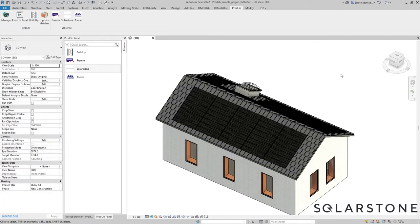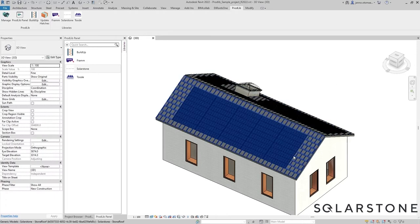And here we have a 105 watt version of the Solarstone tiled solar roof, and as you can see the alignment of the panels is straight.